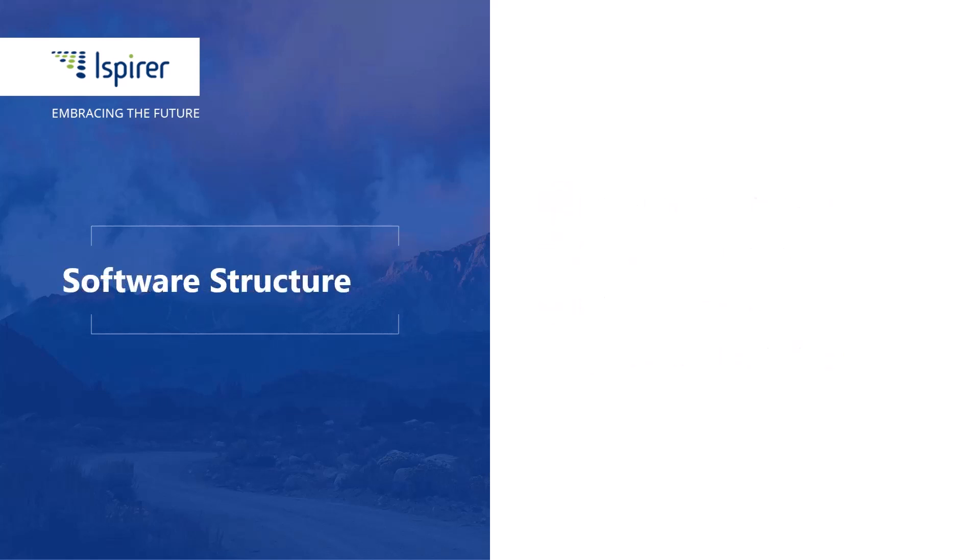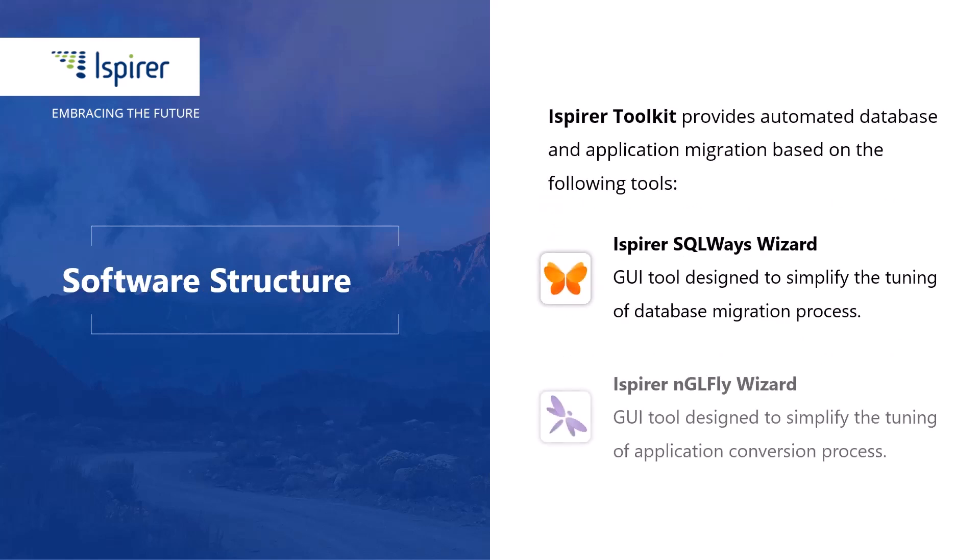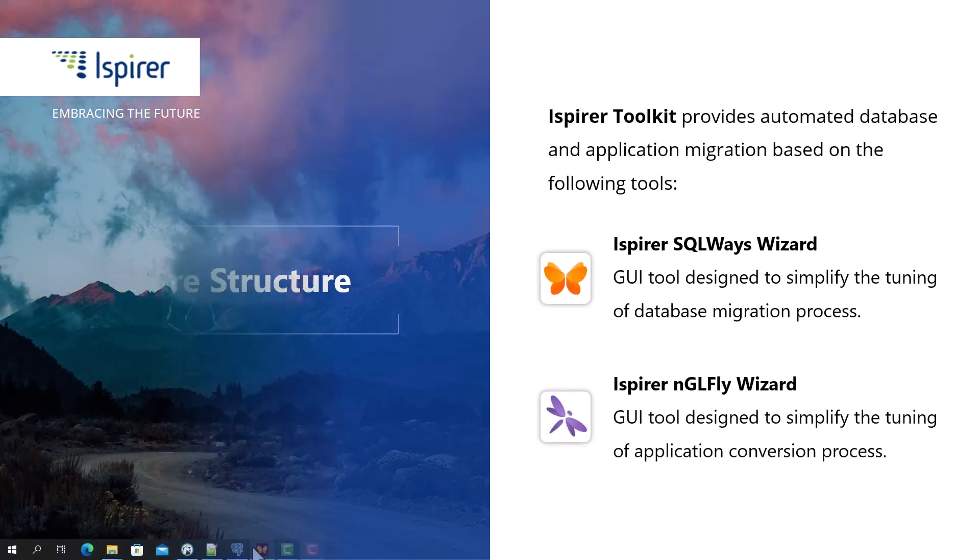The tool included in iSpire Toolkit is designed to manage the database migration process.